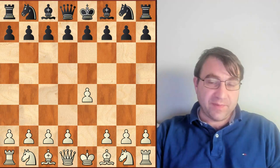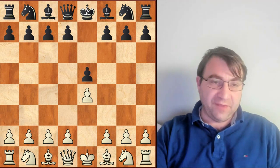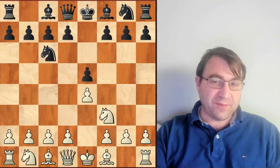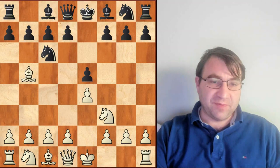Hello chess players. Today we're going to be taking a look at the Ruy Lopez, beginning after e4, e5, knight f3, knight c6, bishop b5, which begins the Ruy Lopez.